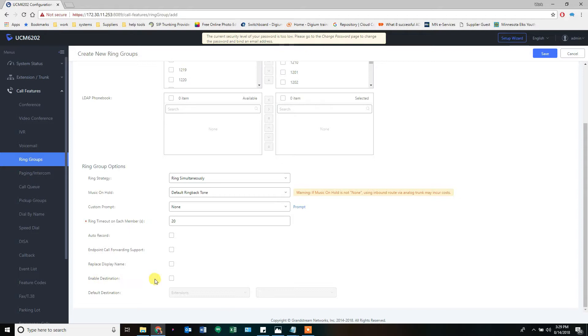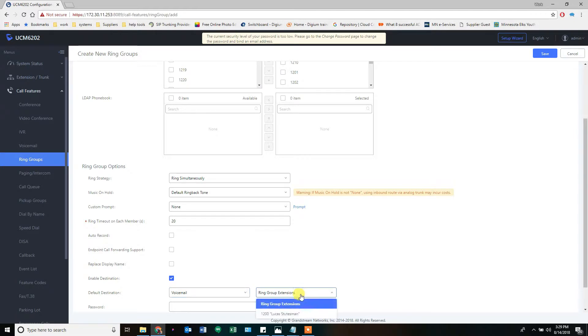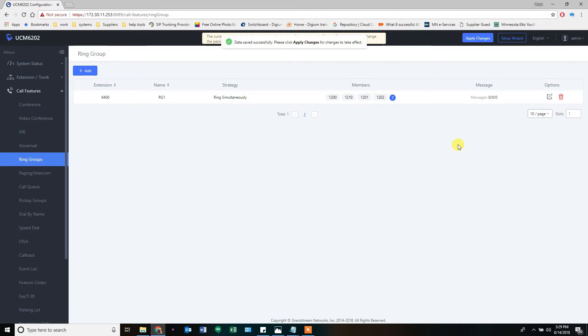And then at the end, after all is said and done, it rings all of those phones simultaneously playing a ring back to home for 20 seconds. And if nobody picks up, you go to voicemail is what we decided of 1200. And voila, we have ourselves a ring group.